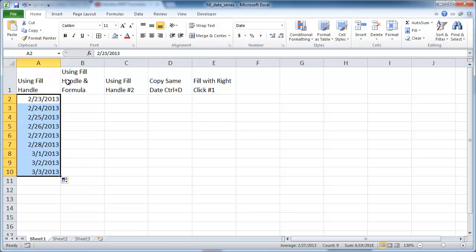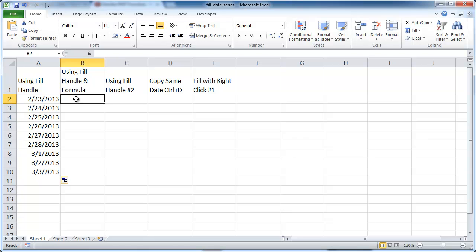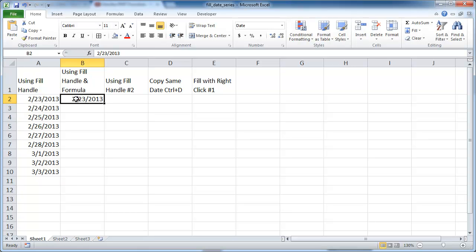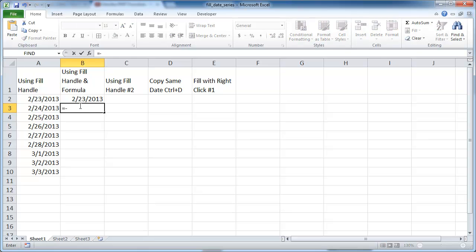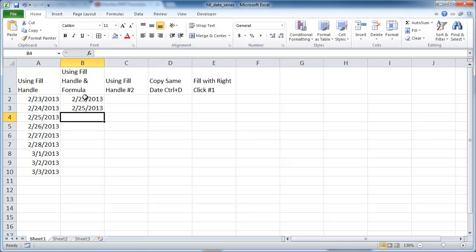Another way to fill out dates is also using the fill handle, but let's say we want to fill every other date — we want to increment every other date. So I'll use Control+Semicolon to get today's date again, then press Control+Enter to stay within that cell. Here I'm going to enter a formula: equals the above date plus 2. So it's going to be every other date — the 23rd, 25th.